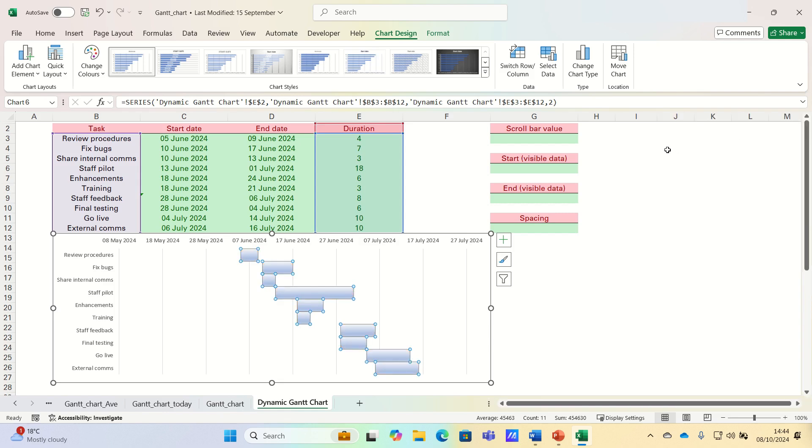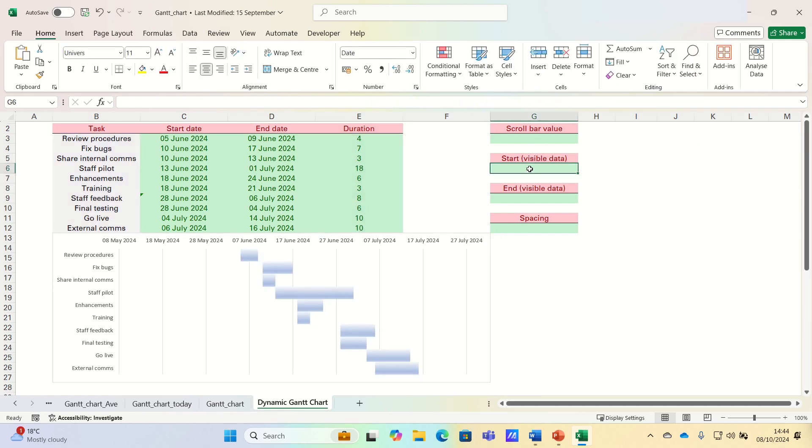Now our Gantt chart is complete, we can consider how to integrate our scroll bar to make it dynamic. To start, let's add our intermediary calculations, which are crucial for dynamically controlling which portion of the timeline is displayed.